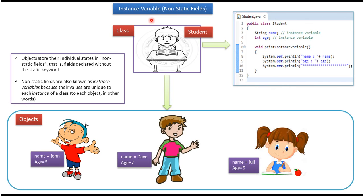Hi, in this video tutorial I will cover instance variables. Here you can see class Student. It has two instance variables: name and age.